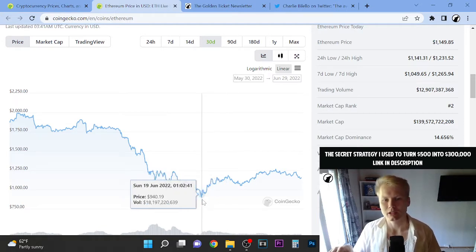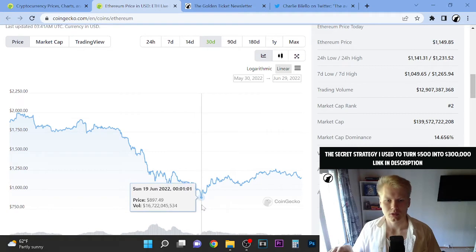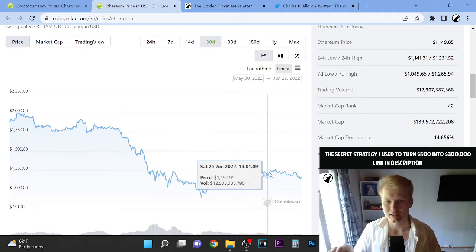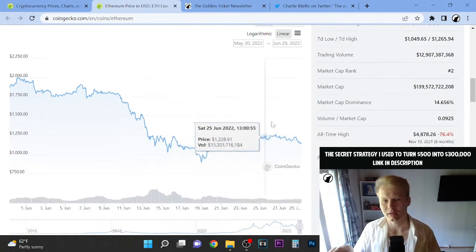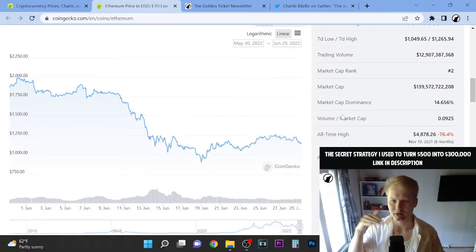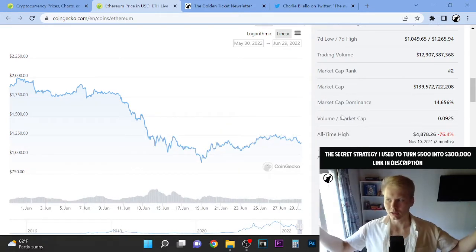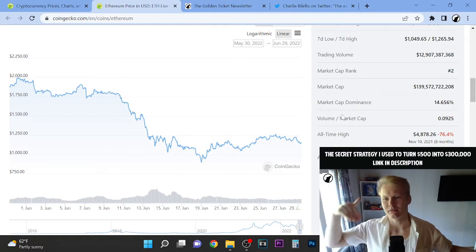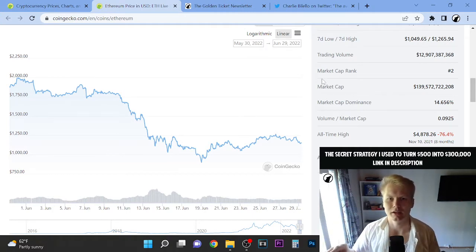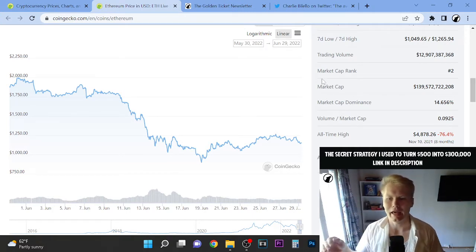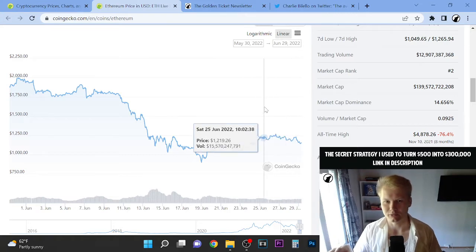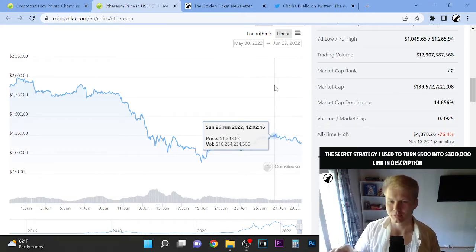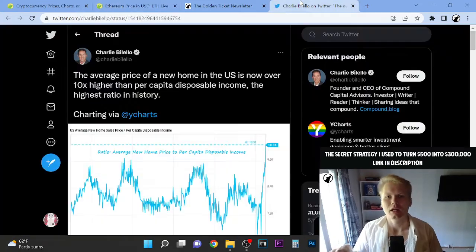So we had a relief rally here and short squeeze. However, if you look at the macroeconomics behind it, the economy as a whole, nothing has changed. Everything is still going to go down and it looks like we are entering a recession or we are possibly in the recession already.